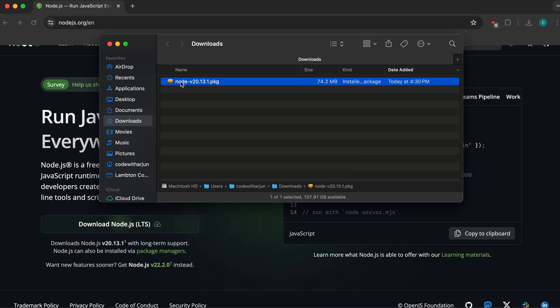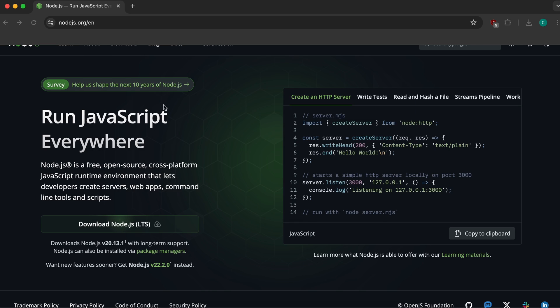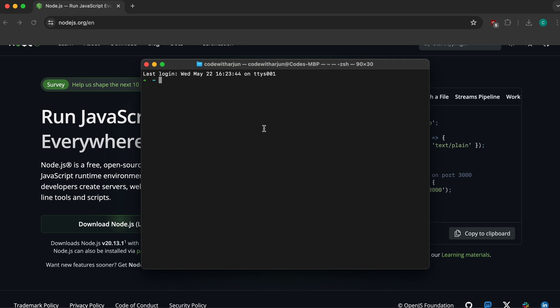To check the version of Node.js, simply type 'node --version' and press enter. You can see Node version 20.13.1 has been successfully installed.